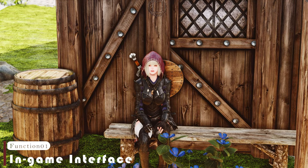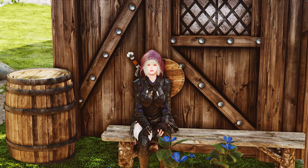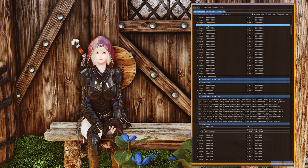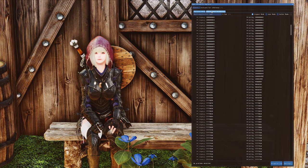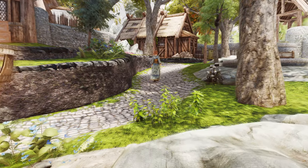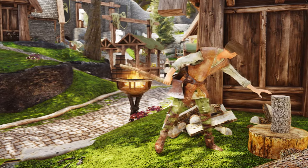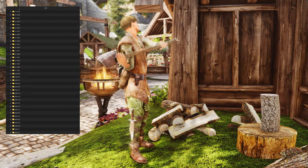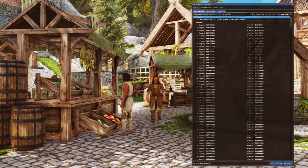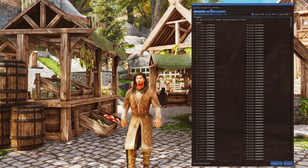One of its greatest advantages is the real-time interface that allows you to check animation files. Once you press the Insert key in Open Animation Replacer in-game, the interface appears. You can then check conditional animations in real-time through this interface. Conditional animations are really complicated because the more you add them, the more folders there are, making them really difficult to manage. But since Open Animation Replacer provides a real-time interface, it makes it much easier to manage all those conditional animations.